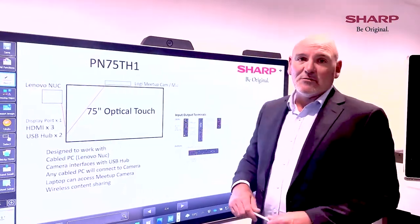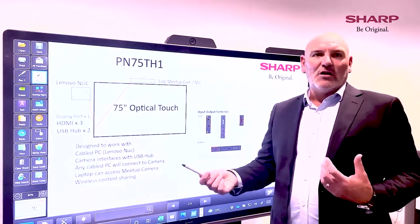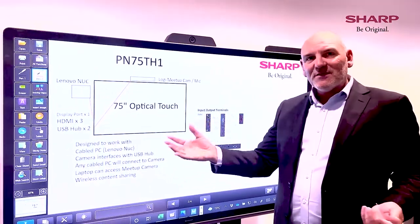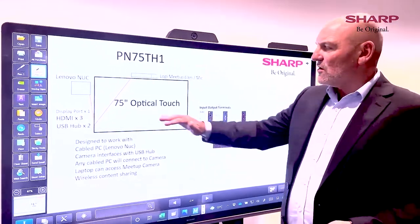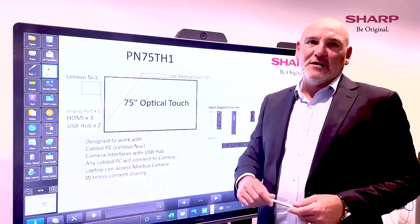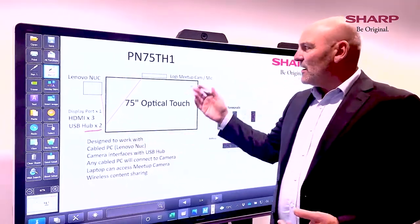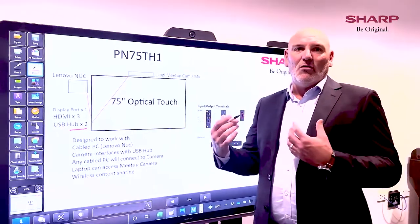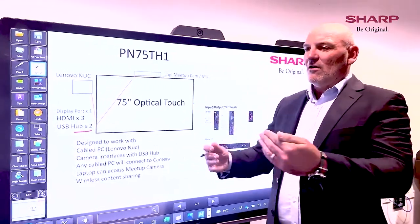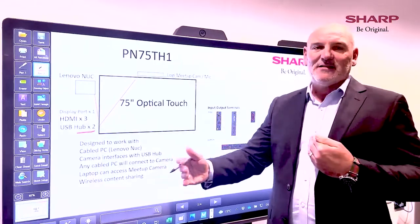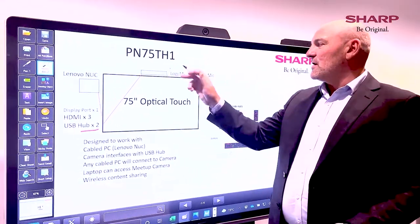We then move into the TH1 series, which is the mid-range option. It's got a slightly more accurate touch display, fingerprint resistant, anti-glare. It also has a DisplayPort, three HDMIs, and more importantly it's got a USB hub. With the USB hub we can connect a Meetup camera or any USB device, and when a PC or laptop is connected they can have access through that USB hub to the panel.